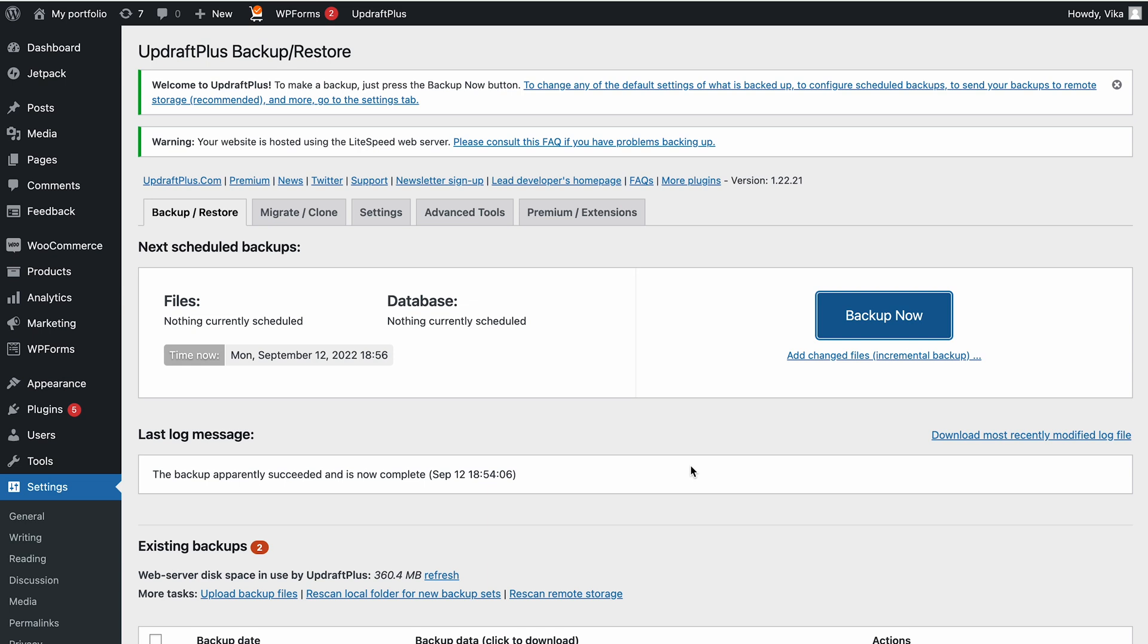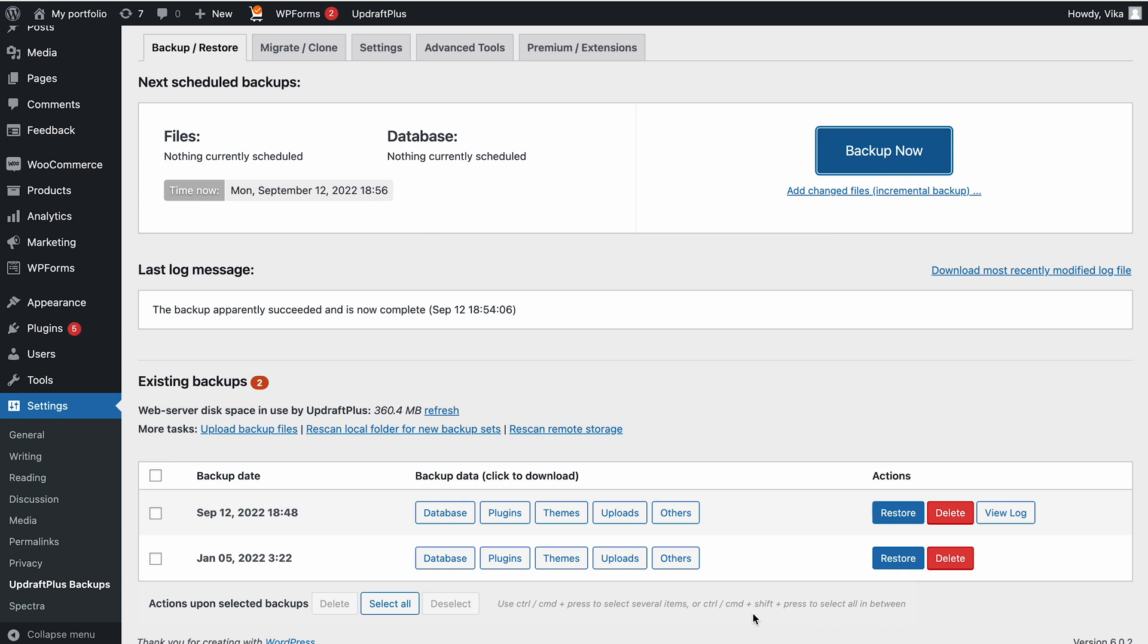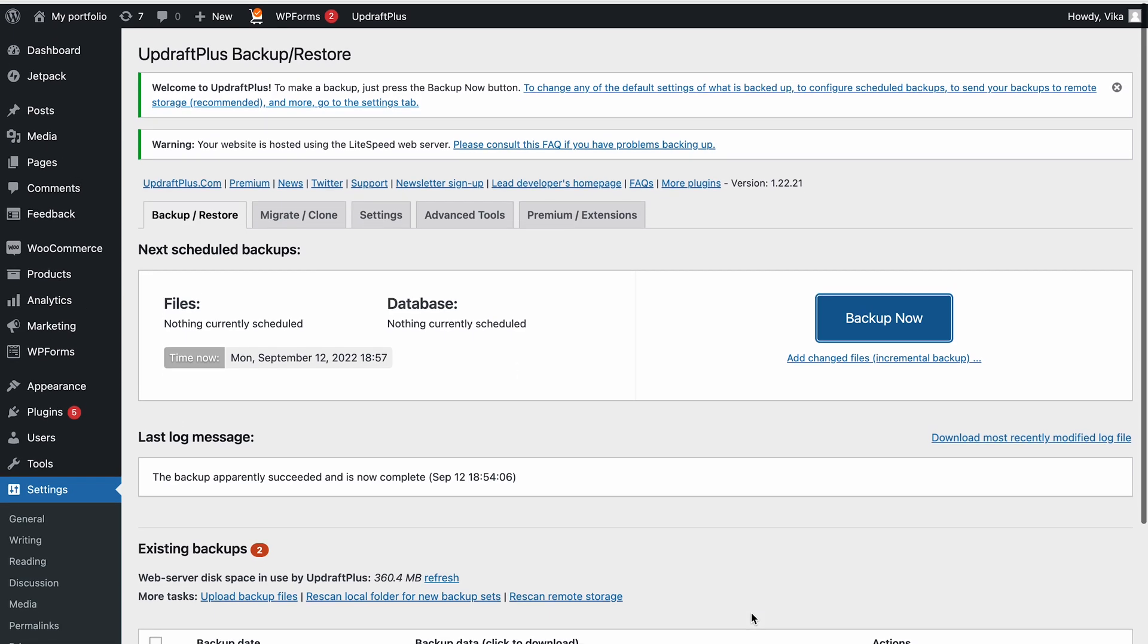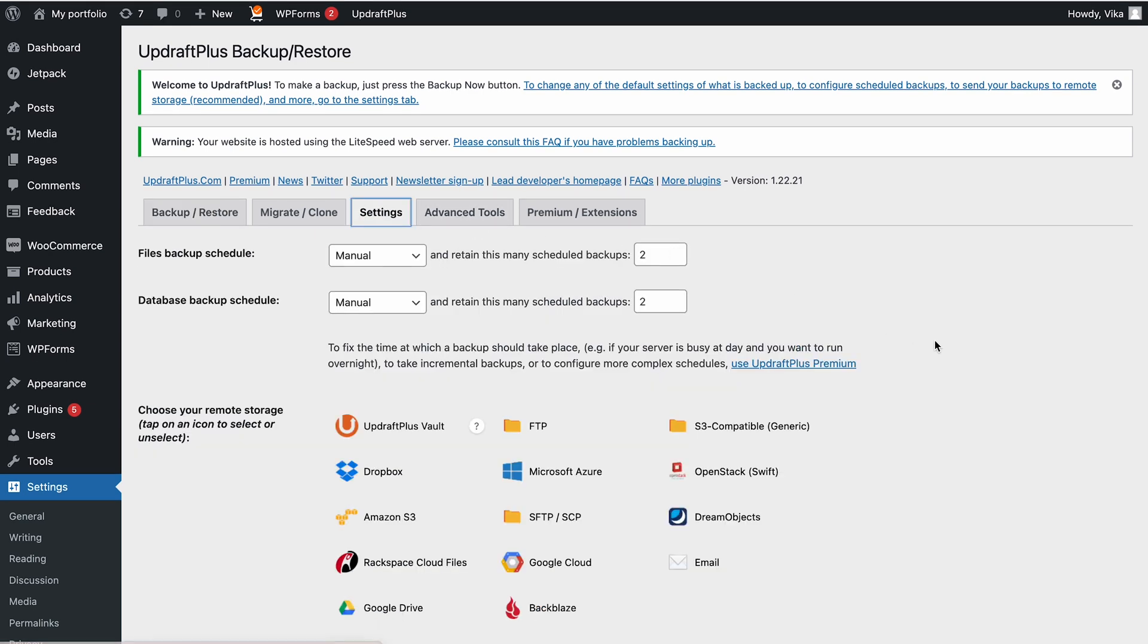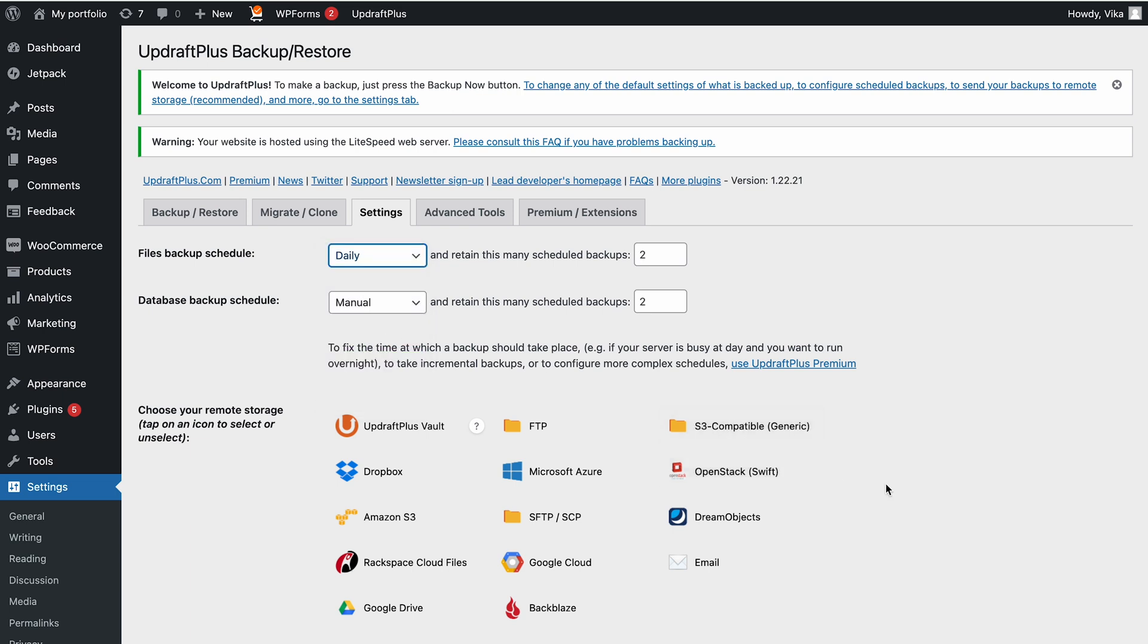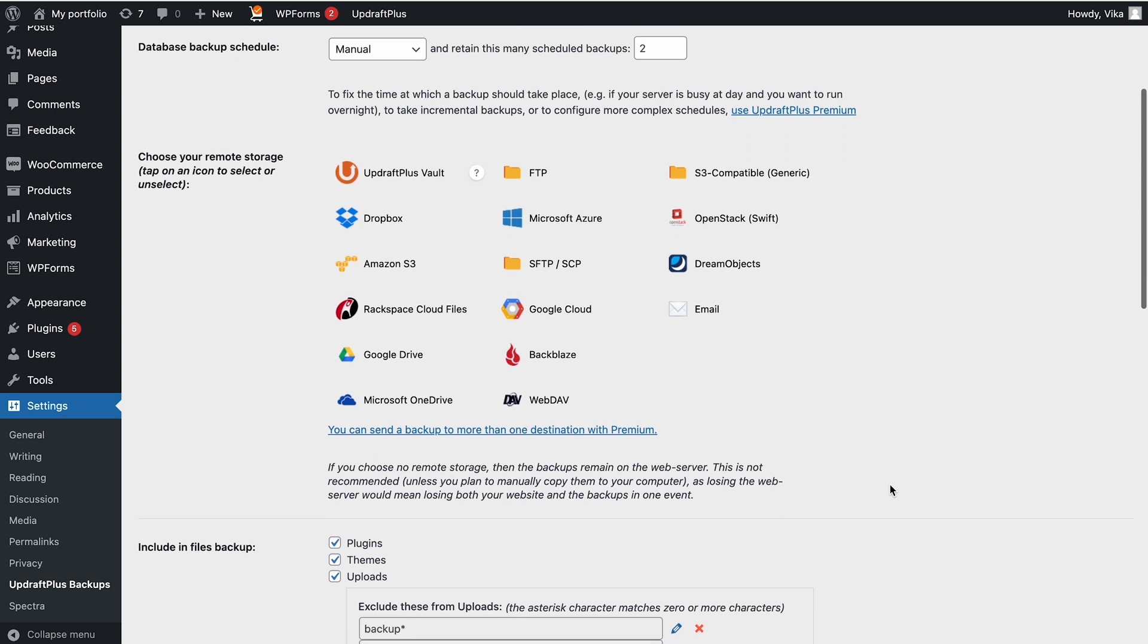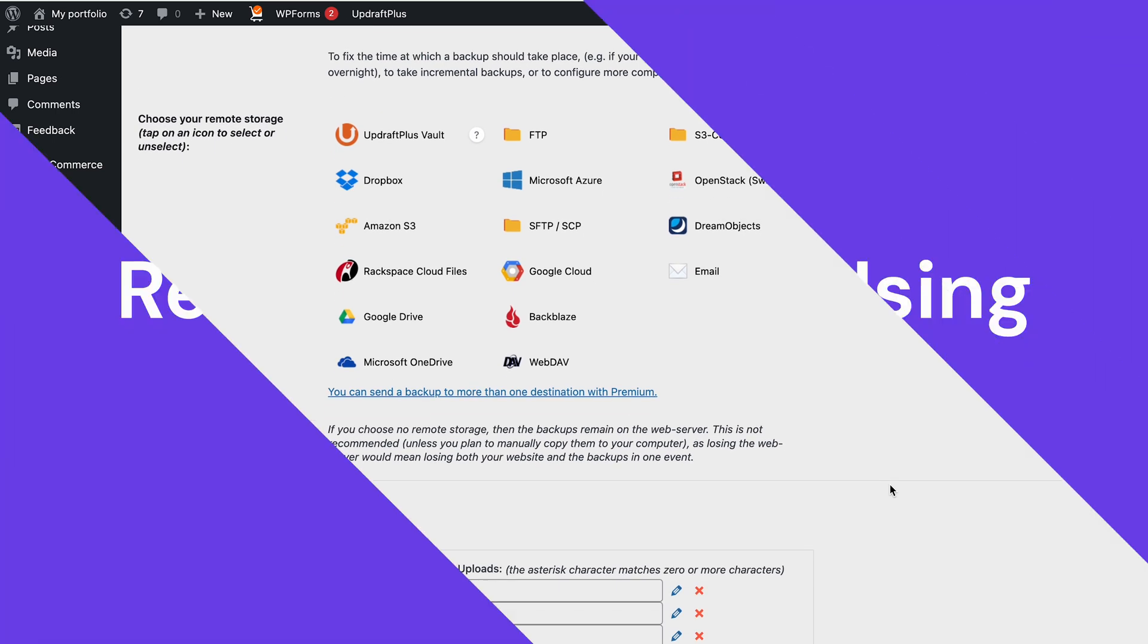Once finished, the backup entry will appear under the existing Backup section on the same page. You will be able to restore, download or delete backups from this section. You can schedule automatic backups by going to the Settings tab, then choose your preferred time from the drop-down menu. After that, choose the elements you wish to backup automatically. Then save the changes.